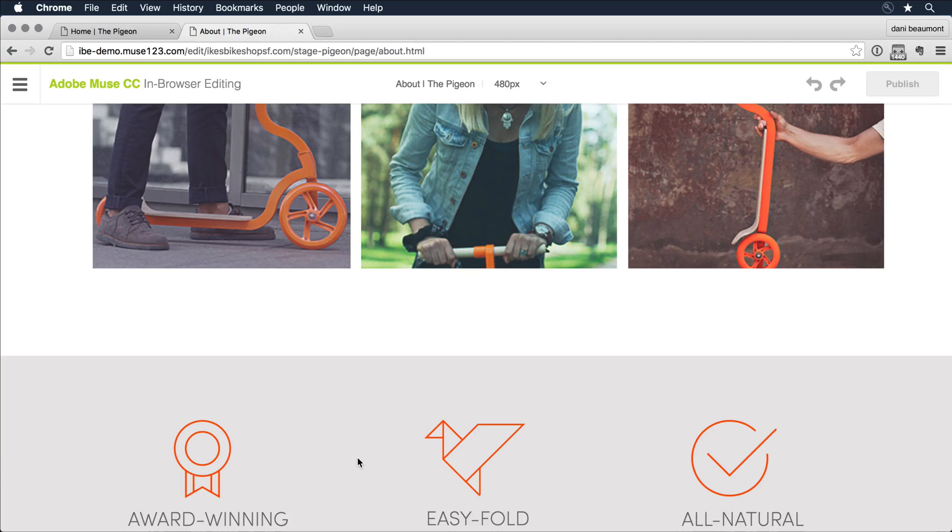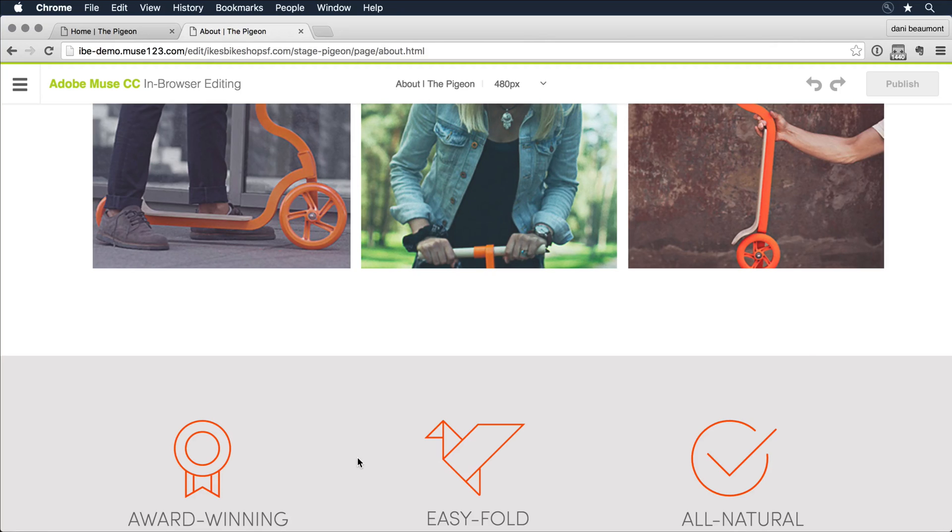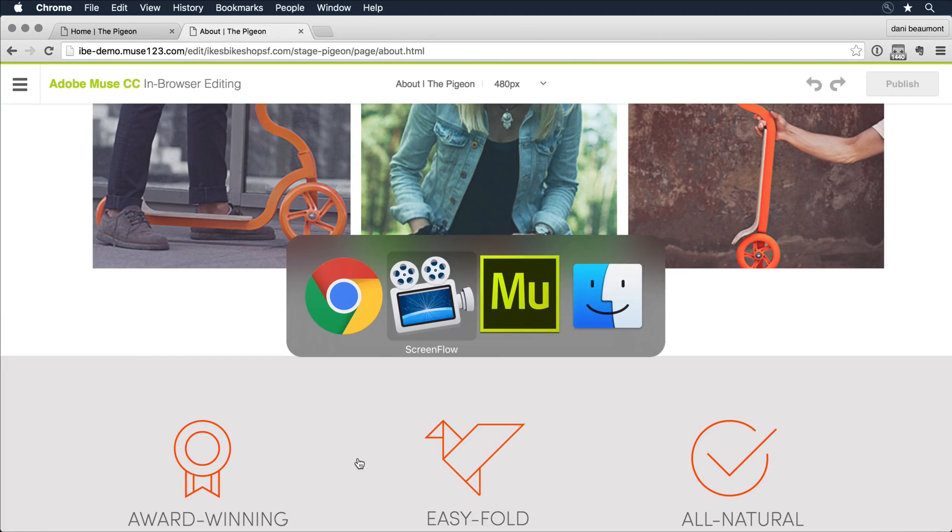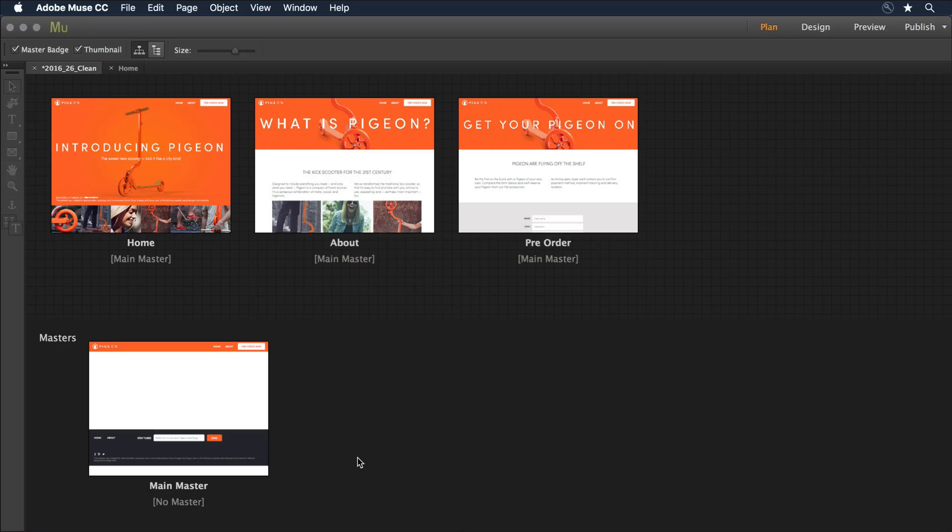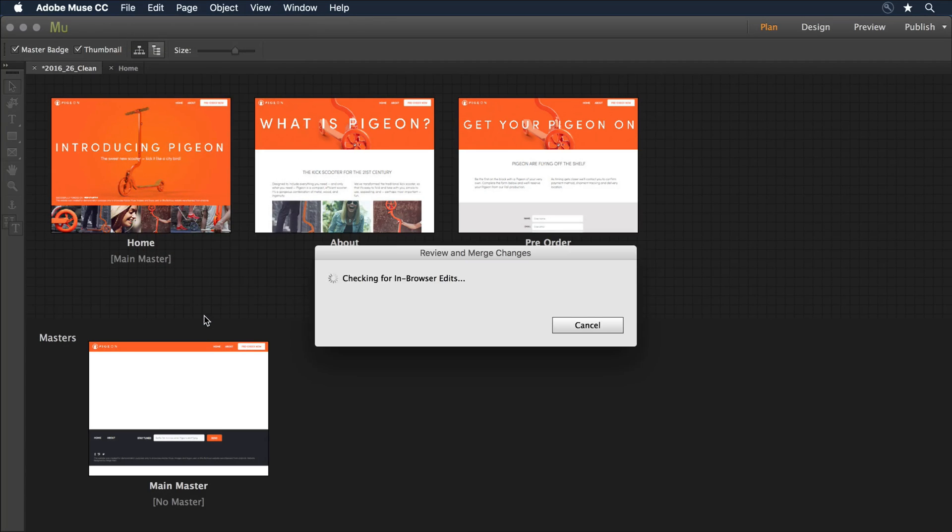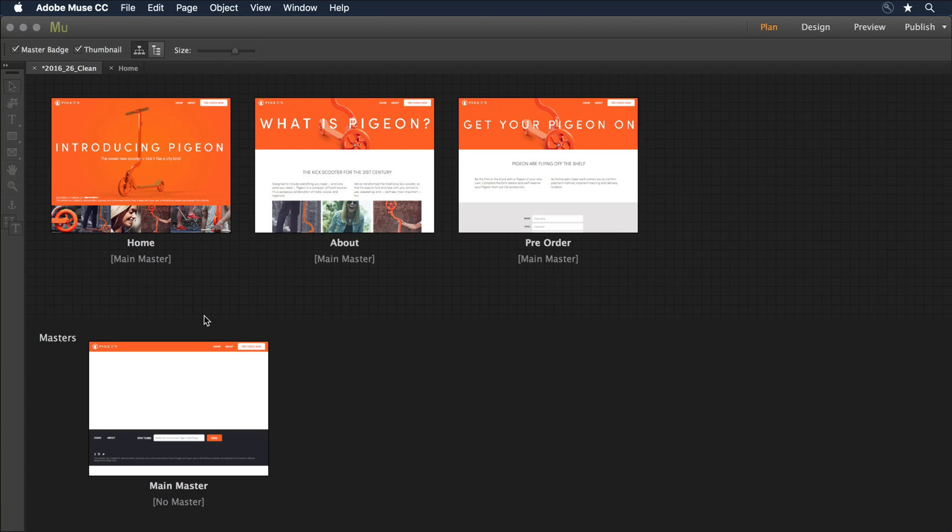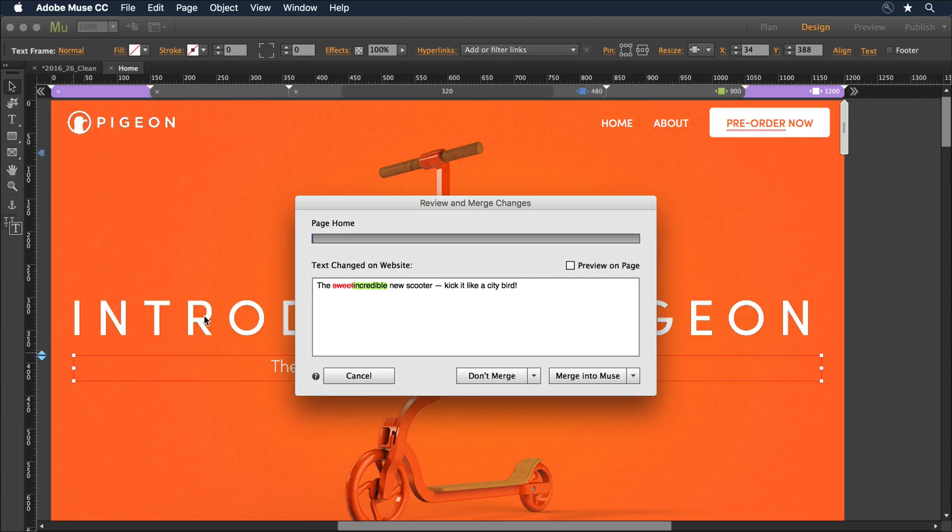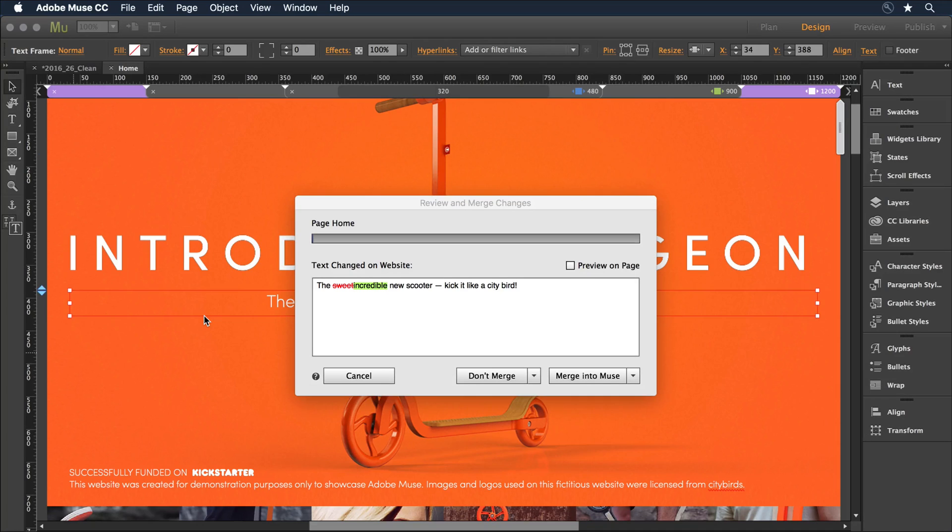Let's go ahead now and see how the web designer would go about applying the changes that have been made in the browser back to the Muse source file. So I'll switch back over to the Muse application. And I want to pull down on file to sync with web version. Muse is going to now reach out to the live website and do what's known as a diff, or look for differences between the local instance and what's live out there on the web.